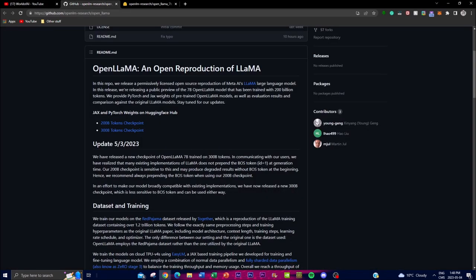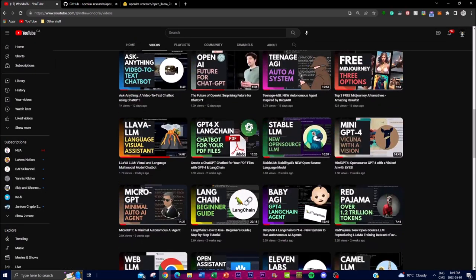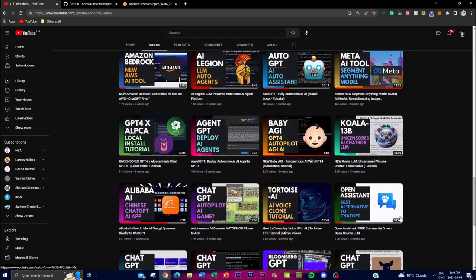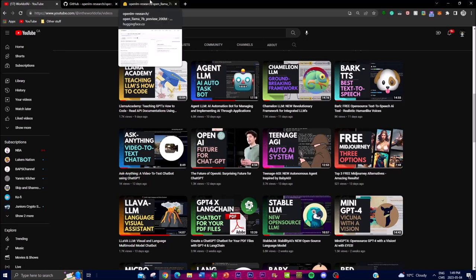The LLaMA model is a large-scale language model developed by Meta AI, which is Facebook, and they have recently acquired this project. LLaMA is considered one of the largest language models, and it is capable of generating high quality natural language text. However, one of the issues found in previous coverage of LLaMA is that it was difficult for researchers and developers to access it for their actual projects.